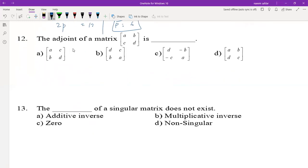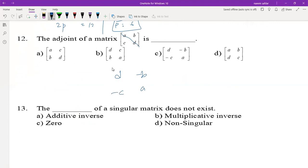To find the adjoint of a matrix: swap the diagonal elements and change the signs of the non-diagonal elements (b and c). The result is option C.